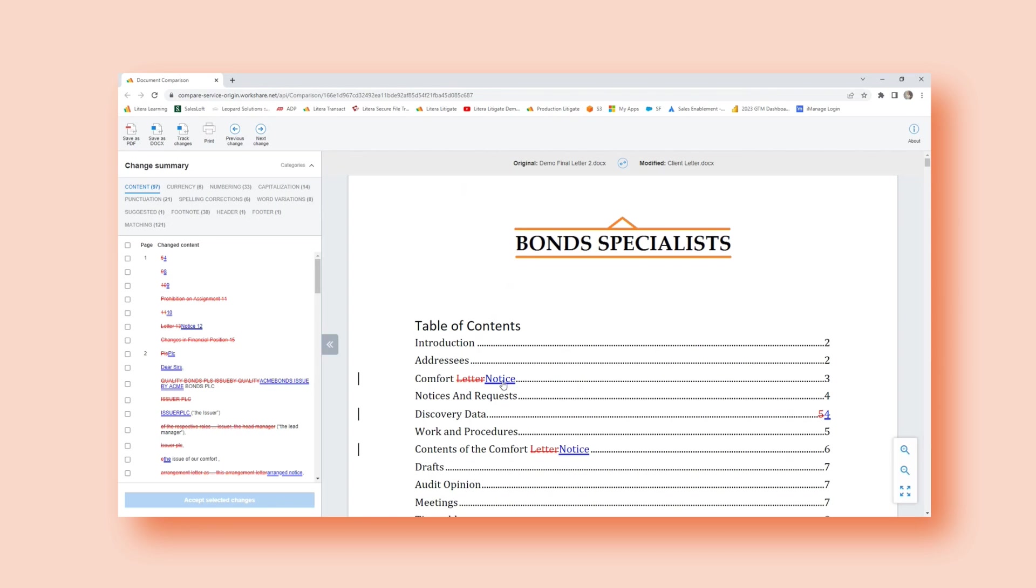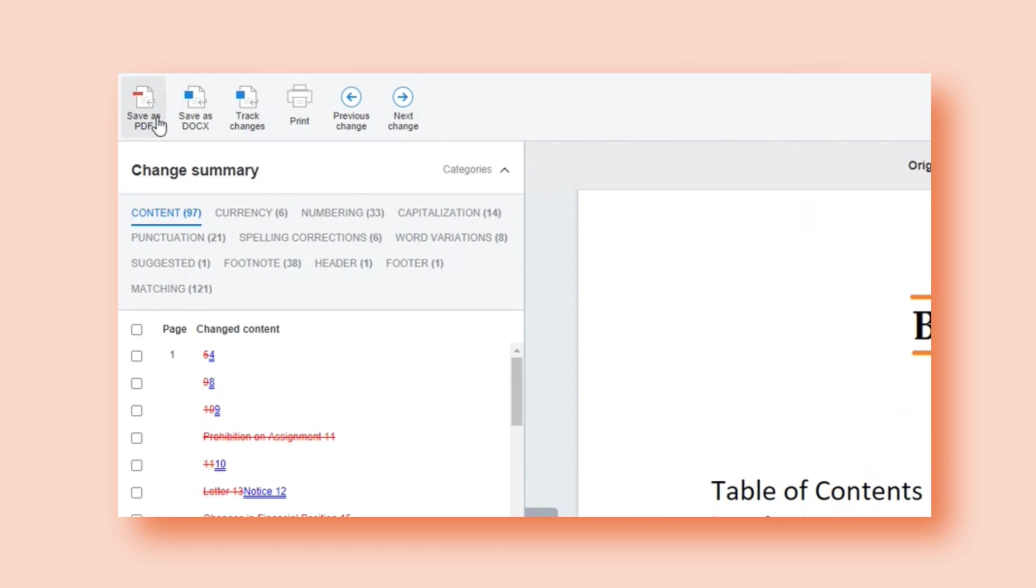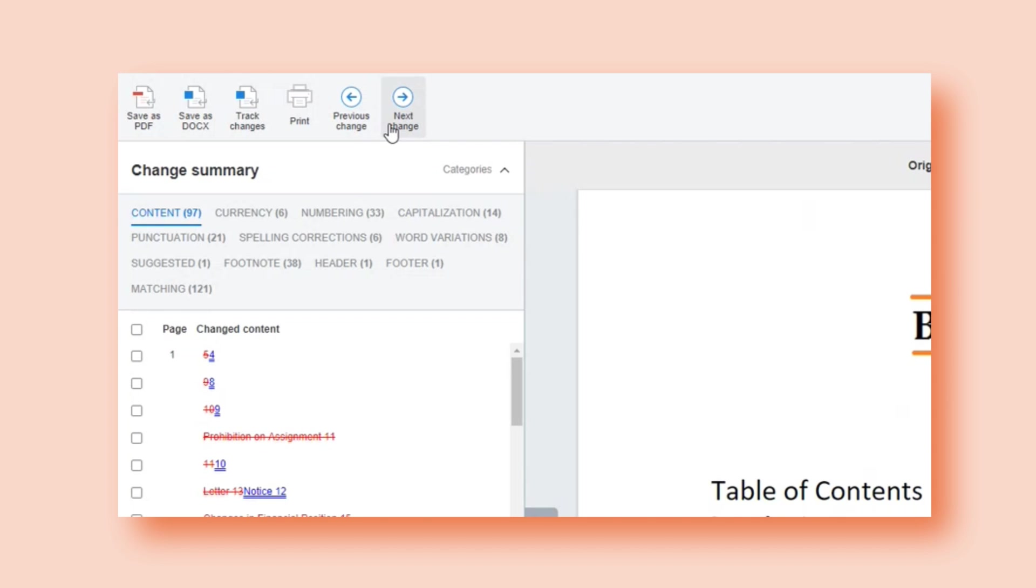Now that I have my redline, I have additional options with what I might want to do with that redline. I can save this as a PDF. I can save it as a Word document. I also have a track changes option if I'm a track changes user. I can print it and then I have my arrows to navigate to each of those changes here.